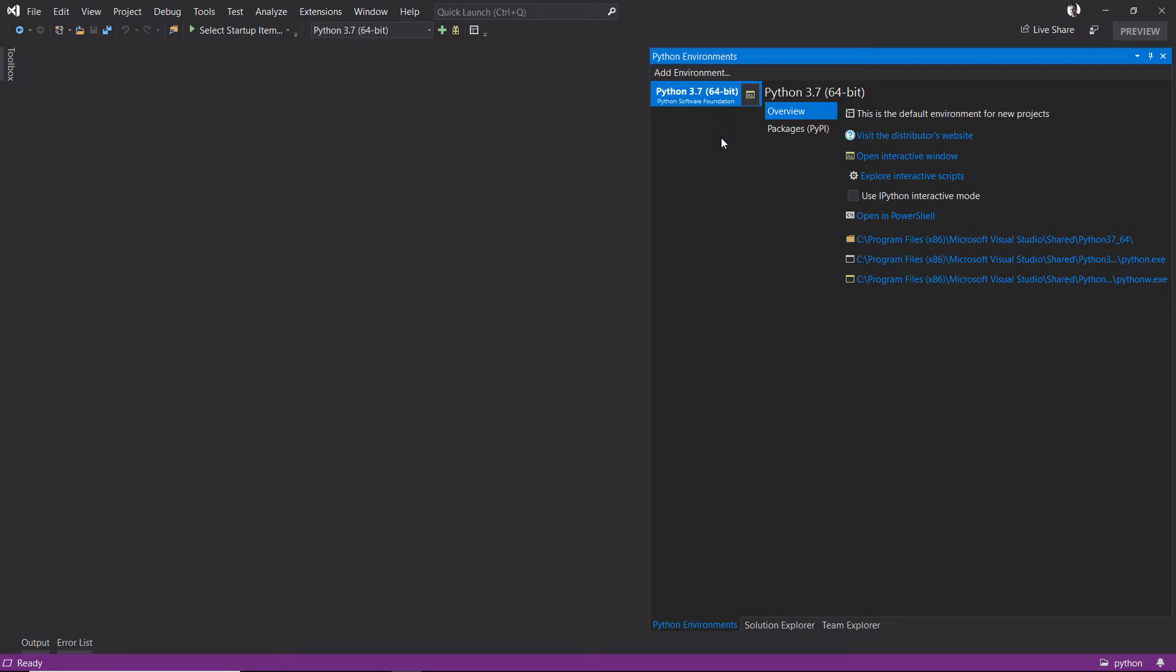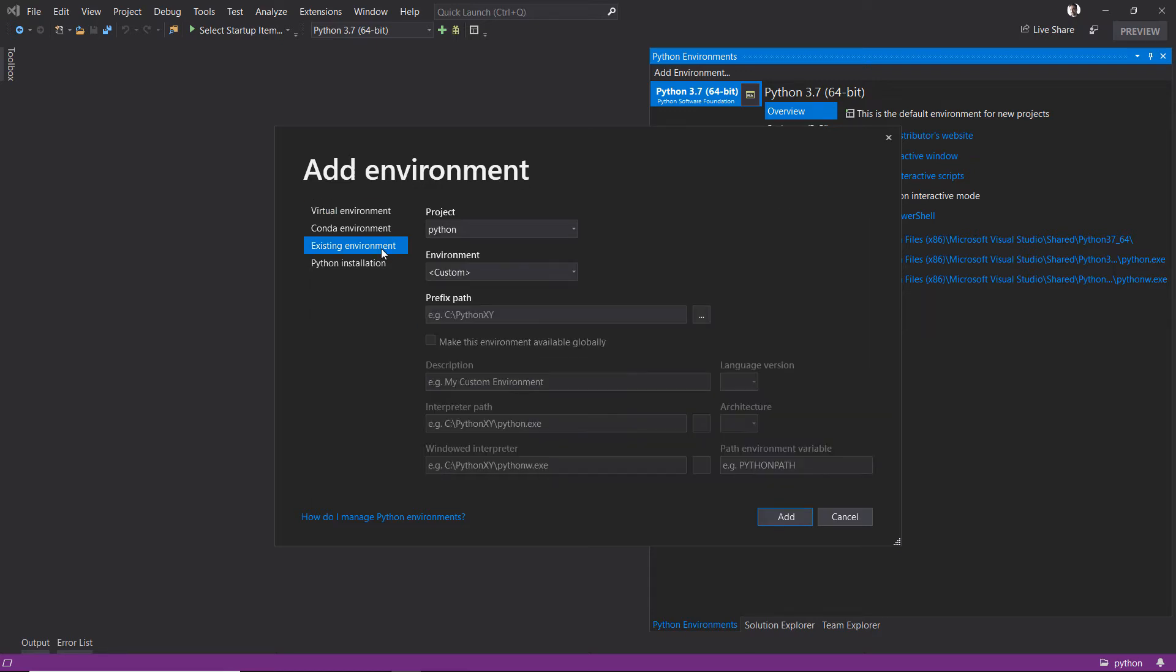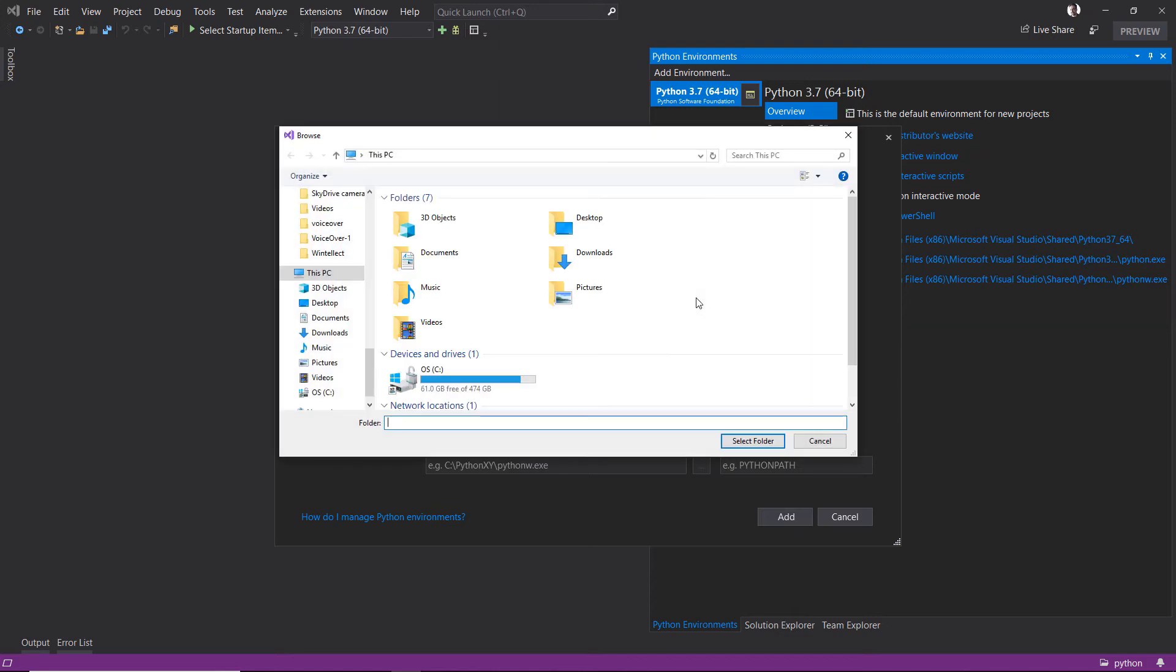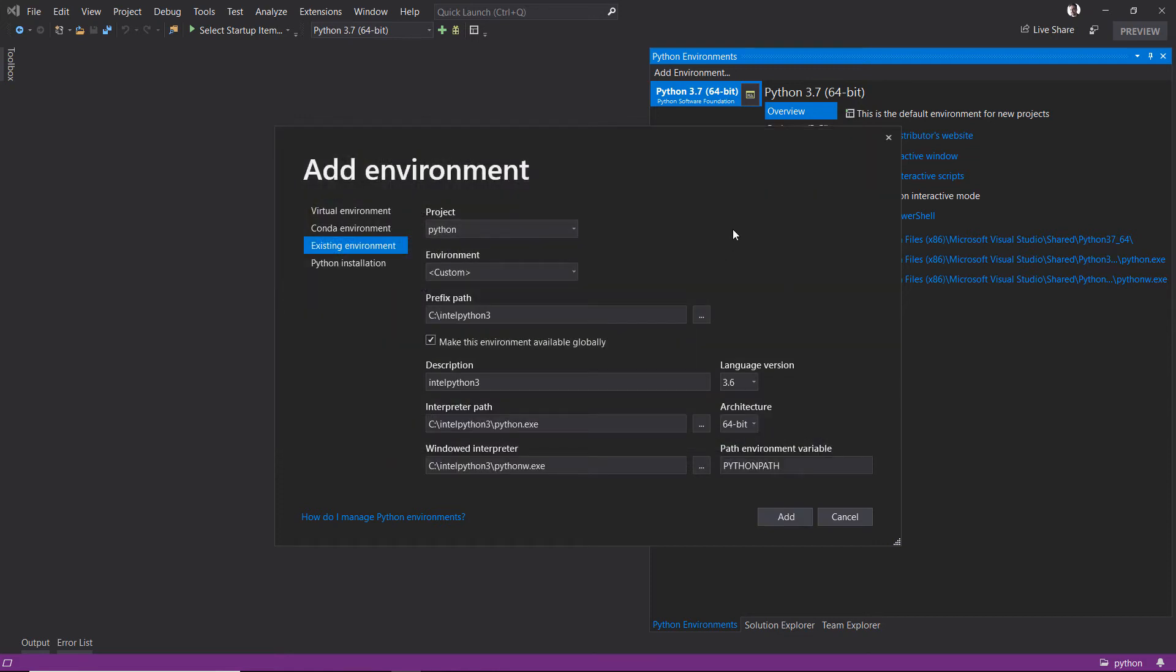Well, I mean come on, it right here says add an environment, so click there. I want to add an existing environment—I already have this installed on disk. Go find it, Visual Studio, and let's use that environment. I know it's located in my C Intel Python folder. Select that.